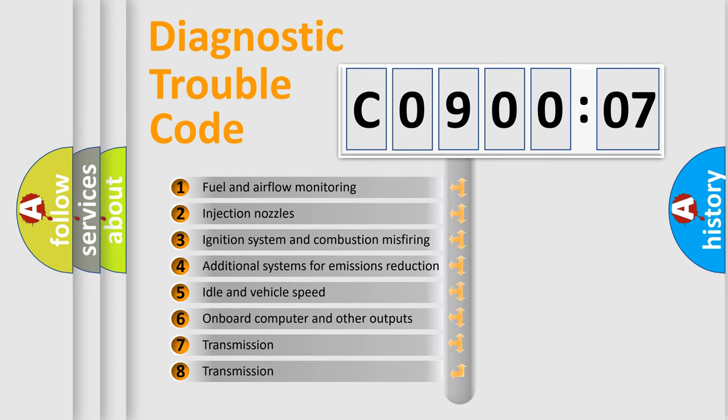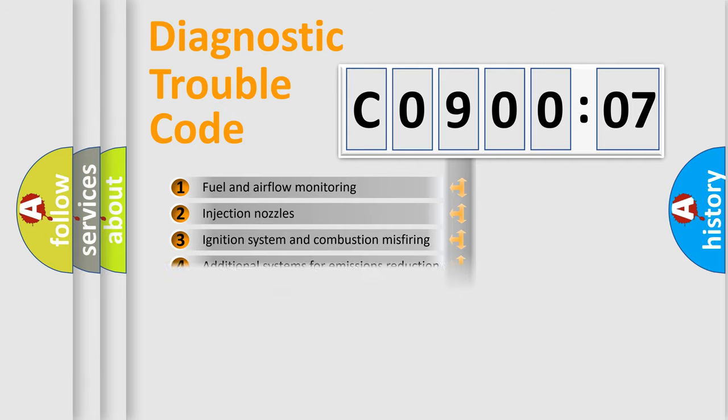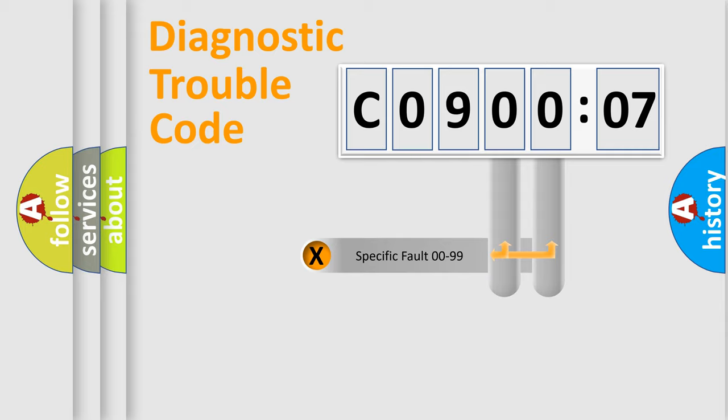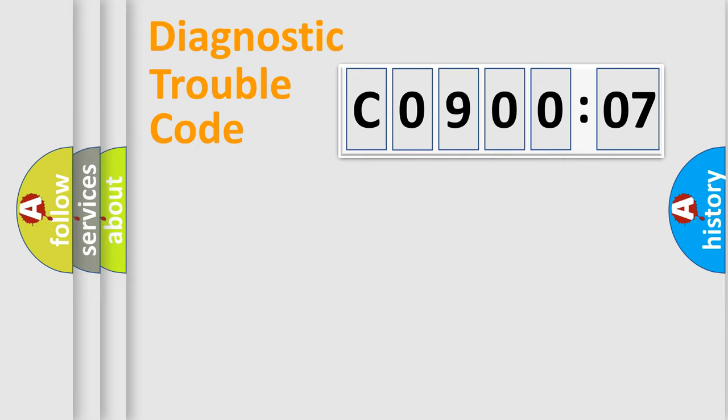The third character specifies a subset of errors. The distribution shown is valid only for the standardized DTC code. Only the last two characters define the specific fault of the group.